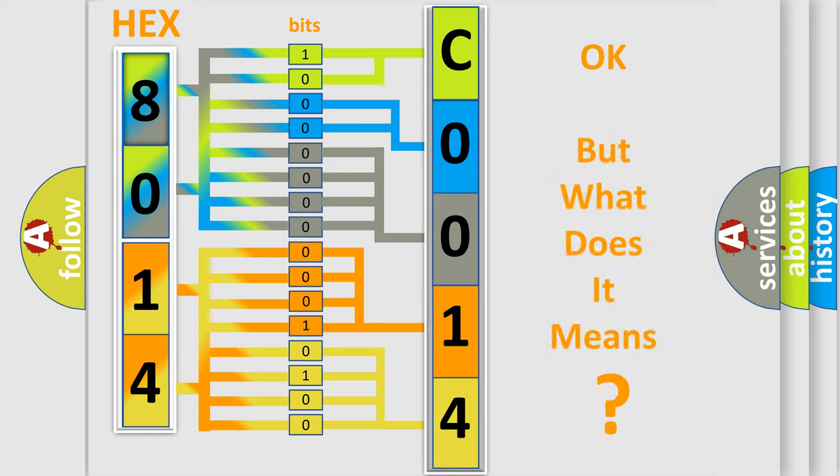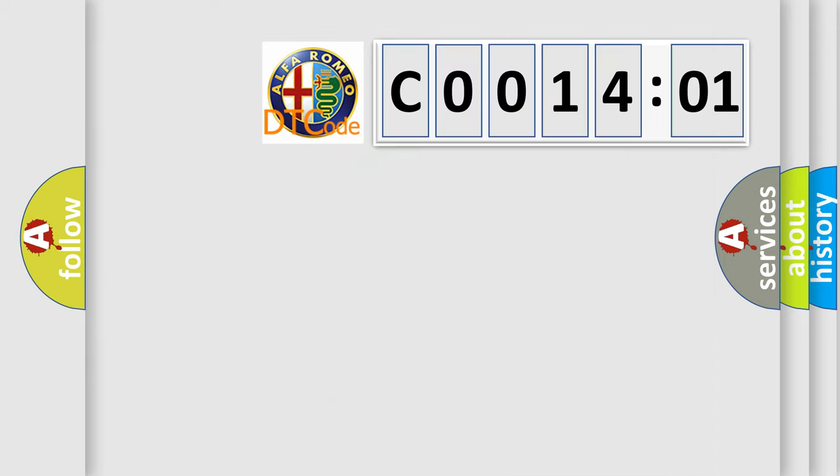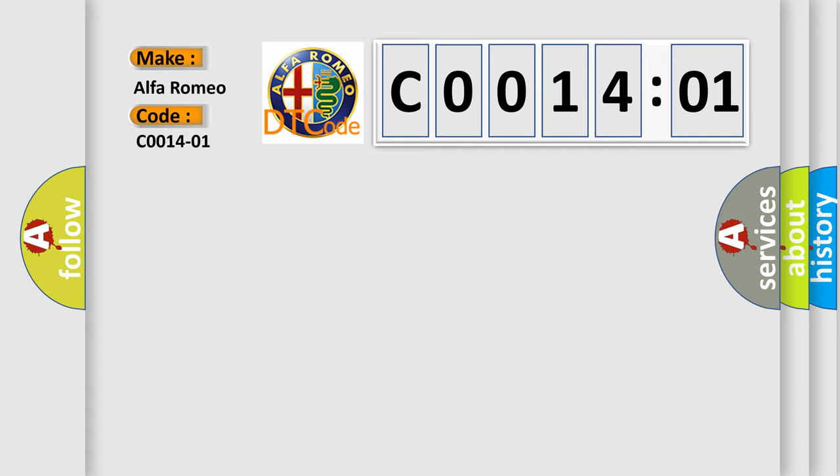We now know in what way the diagnostic tool translates the received information into a more comprehensible format. The number itself does not make sense to us if we cannot assign information about what it actually expresses. So, what does the diagnostic trouble code C0014:01 interpret specifically?